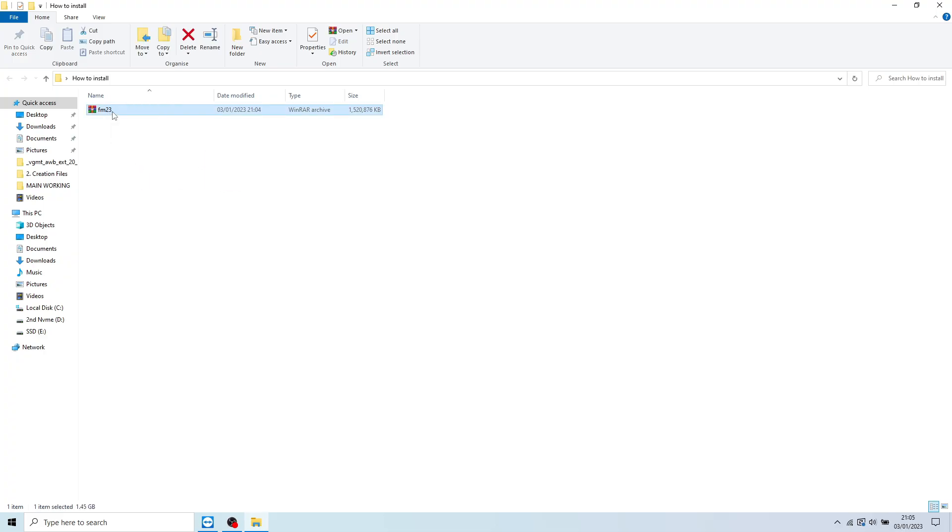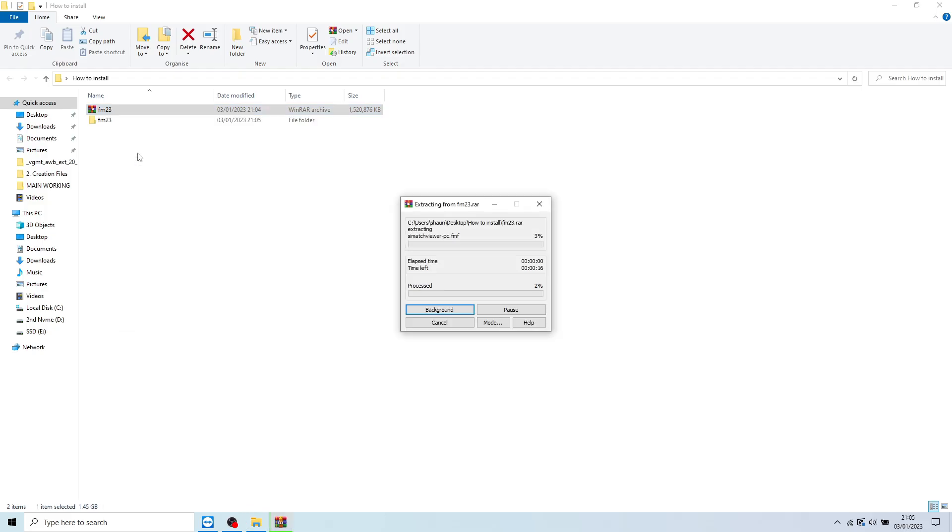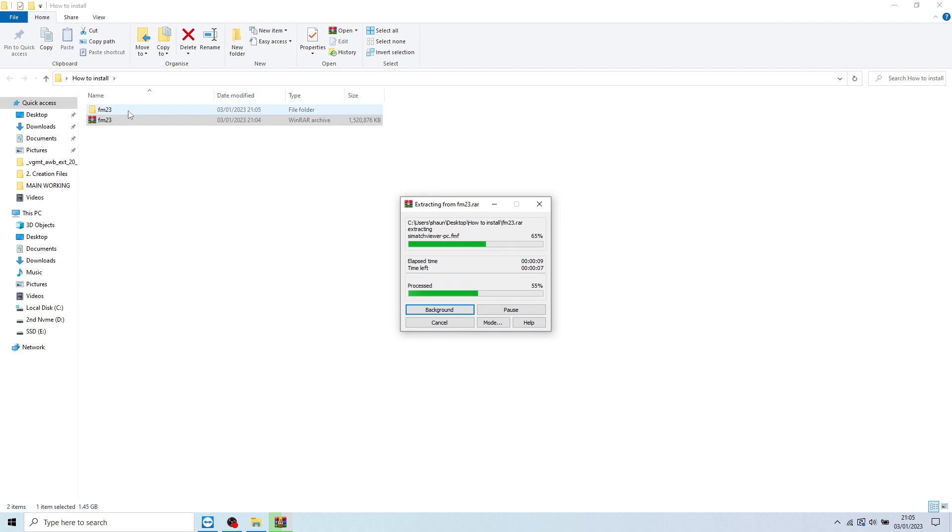You just want to be simply right-clicking and extracting here. So even if you place this into a new folder on your desktop, you've downloaded into that folder and you're just basically right-clicking and extract here. That will then extract the FM23, whichever mod version you have.